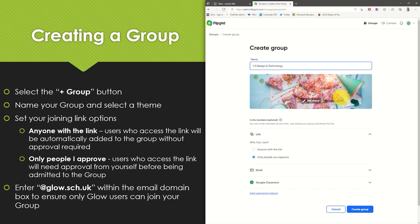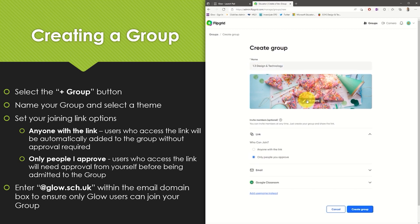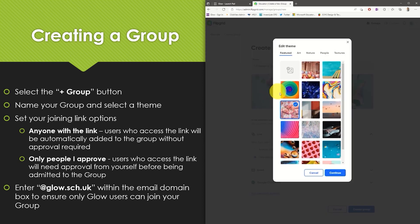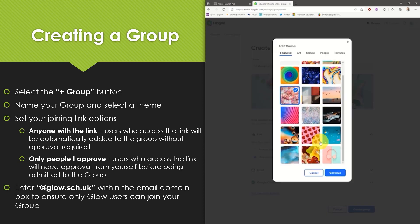You can also set a theme for your group. This is simply a header image which will appear within your group. There are several defaults to choose from or you can choose to upload your own image.